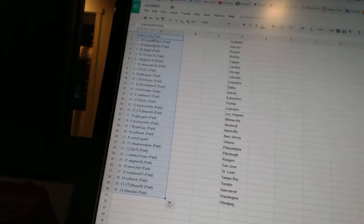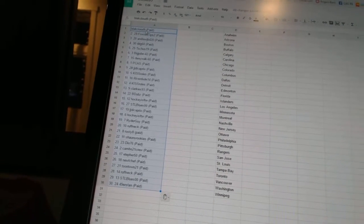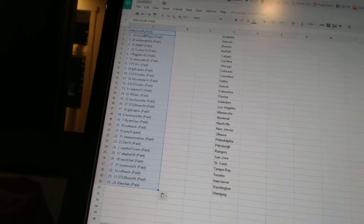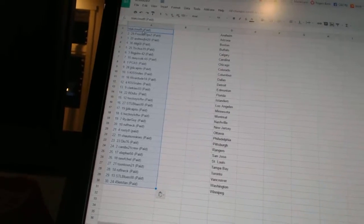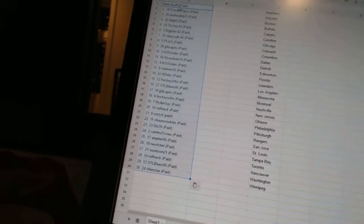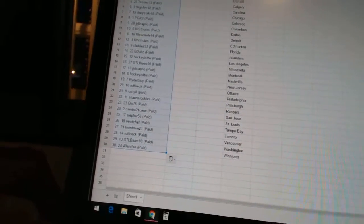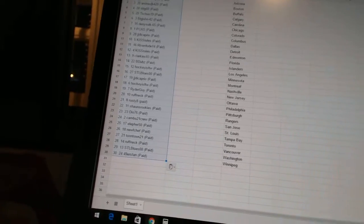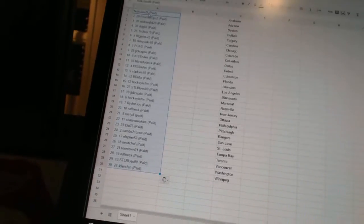Twenty-fourth Camo 21 Crew, twenty-fifth Ella for 50, twenty-sixth New Shift, twenty-seventh Toontown 21, twenty-eighth Roughneck, twenty-ninth STL Blues Double Zero, and thirtieth 49ers Fan.